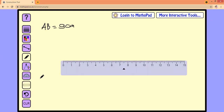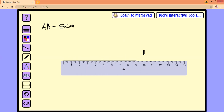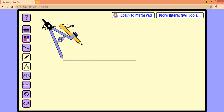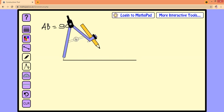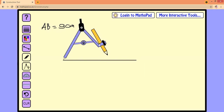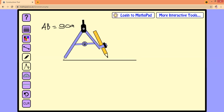Firstly, I will draw a line segment AB — nine centimeters. Next step, I'm taking the compasses and setting them to more than half of this line segment. Since the line is nine centimeters, that means more than four point five centimeters.